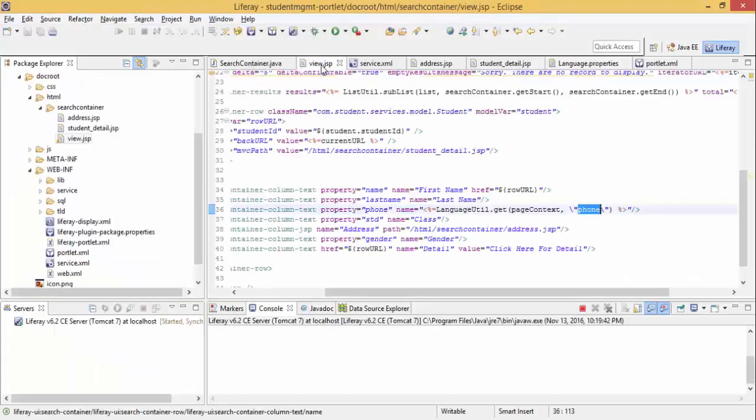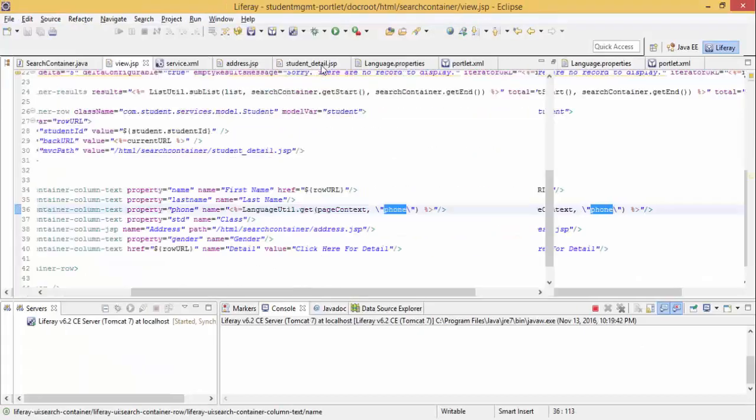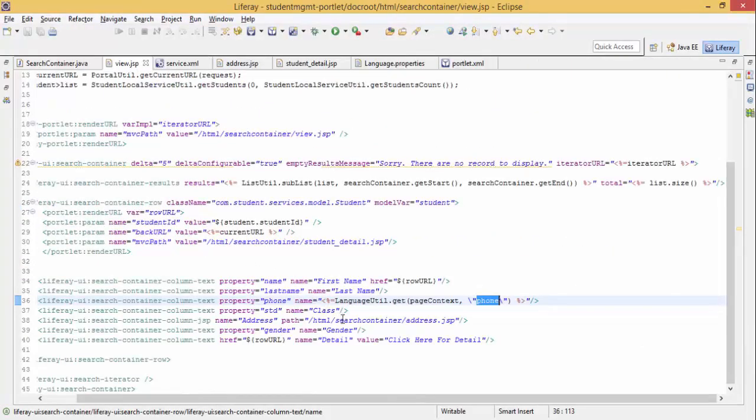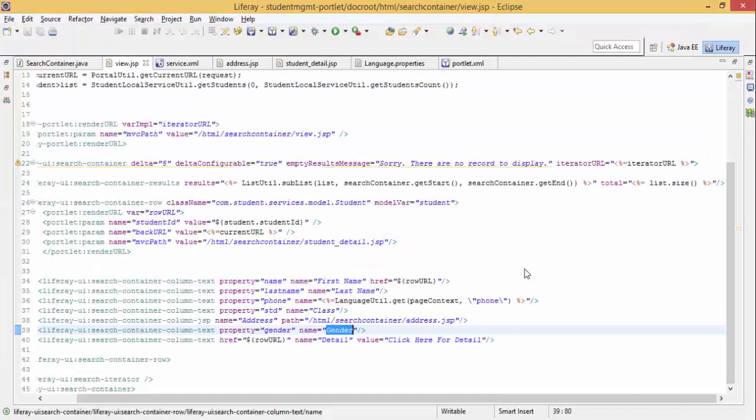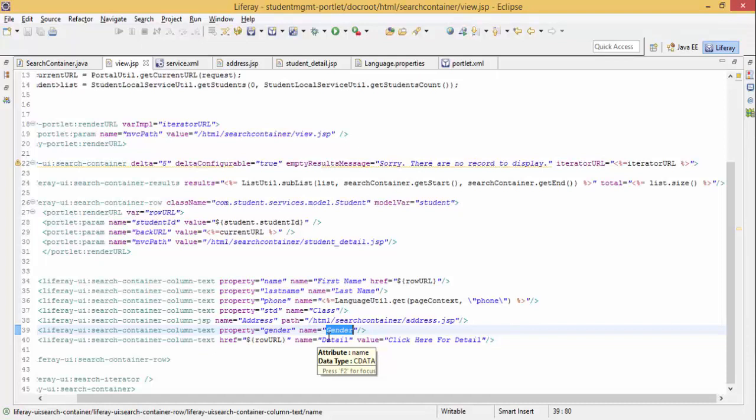Next thing we can do in our view is provide a condition. This is gender and gender is M or F. M represents male and F for female. We can provide a condition here like if gender is M then it's male, otherwise it's female.